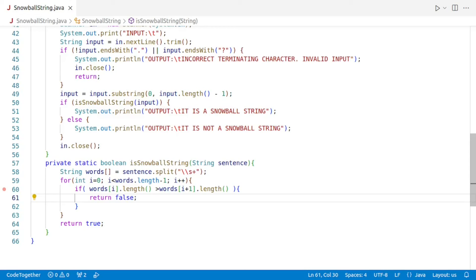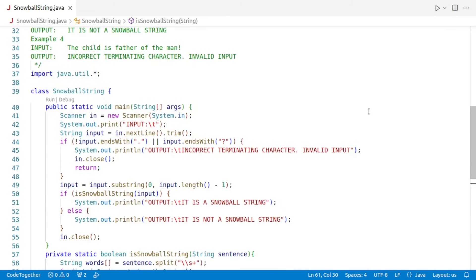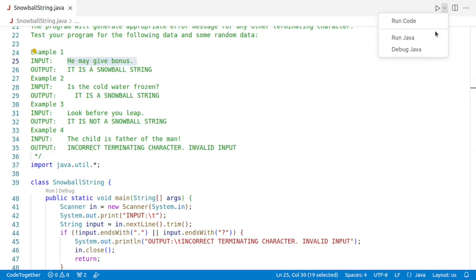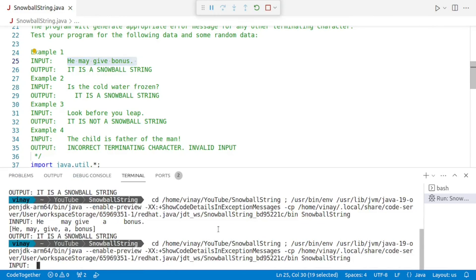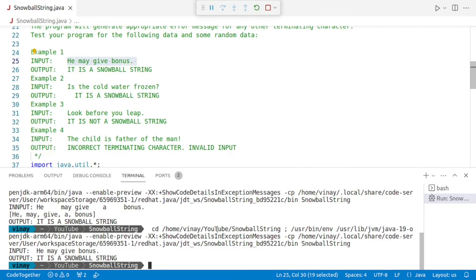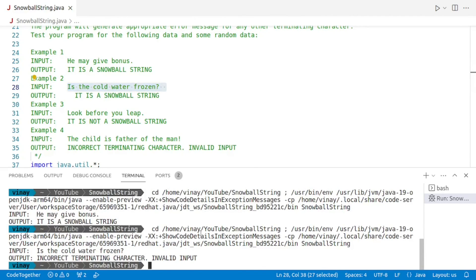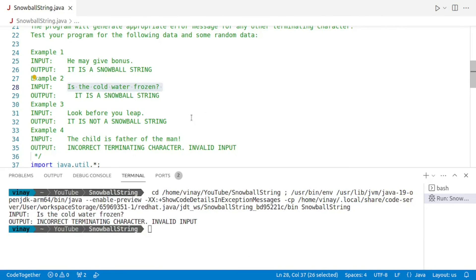Let us now run this program and see if it is working. We'll copy the first string and run it — the output is 'It is a snowball string.' Let's check the next one also. We run the program, paste the input, and it says 'incorrect terminating character invalid input.' So there seems to be a bug in the portion where we are checking for the terminating character.